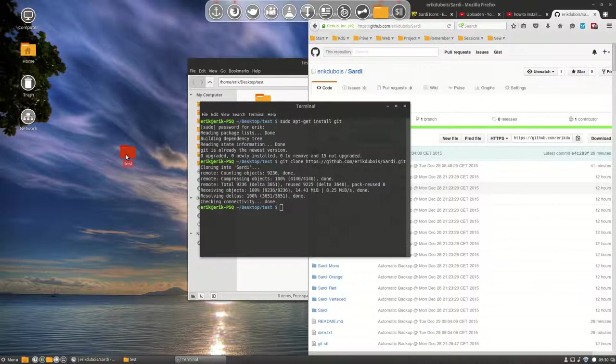I'll stop the movie here and let's go test this icon theme.